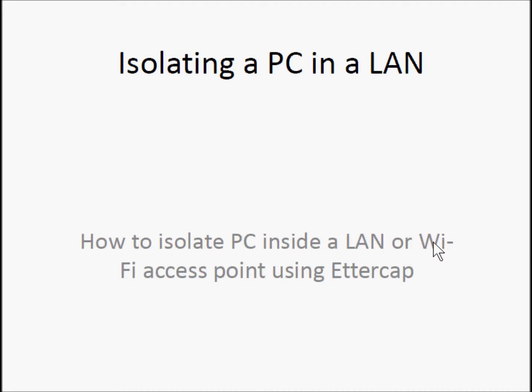Hi, I am Luca Monari. Here we are going to see how it is possible to isolate remotely a PC inside a local network using Ettercap.